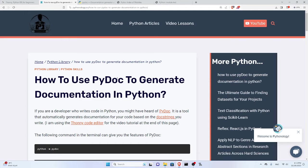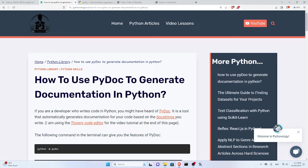Hello and welcome to this episode. I'm going to talk about PyDoc and how or why we can or should generate documentation for our code in Python.